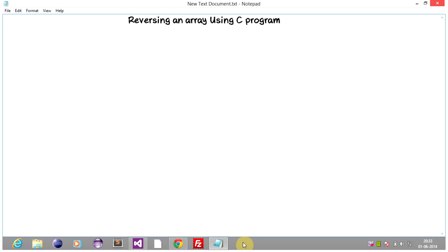Hey, what's up guys, Cap50B here. Today we are going to learn reversing an array using C program. So basically, what is an array? An array is a collection of similar data types, whether it is a character or an integer.